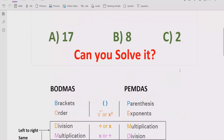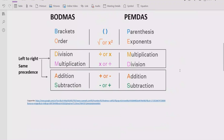Now let's understand the rules we follow to solve the given expression. We have two rules: BODMAS and PEMDAS. B stands for bracket and P stands for parenthesis, which means if your expression contains any bracket or parenthesis, you have to solve that part first. After that, you have to find the exponent or power of any number and solve that part after the bracket.